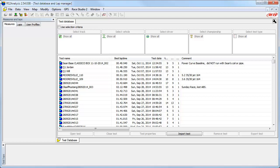After you have been downloading data into your RaceStudio software for several track visits, the number of tests in your test database will begin to grow. While the default is for your latest downloaded test to be at the top of the list, finding a test from a month or two ago, or even last year, can sometimes present a challenge.